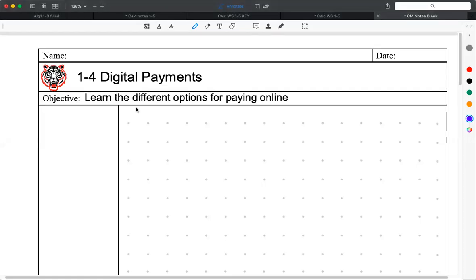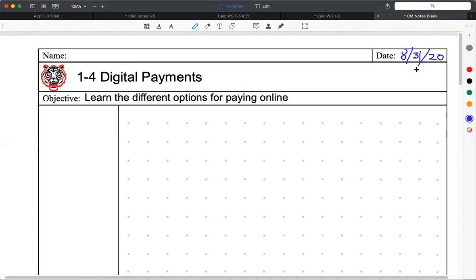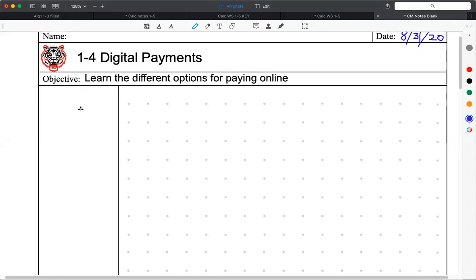All right, so we are in consumer math. We're on lesson one-four today. I'm really just skipping around into random stuff related to banking and stuff. Today's date is Monday, August 31st, 2020. And as I said before, if you guys have any topics that you really want to learn about that are related to this or are very pressing in your life, let me know. We'll talk about it. Yeah, digital payments. We need to learn the different options for paying online.